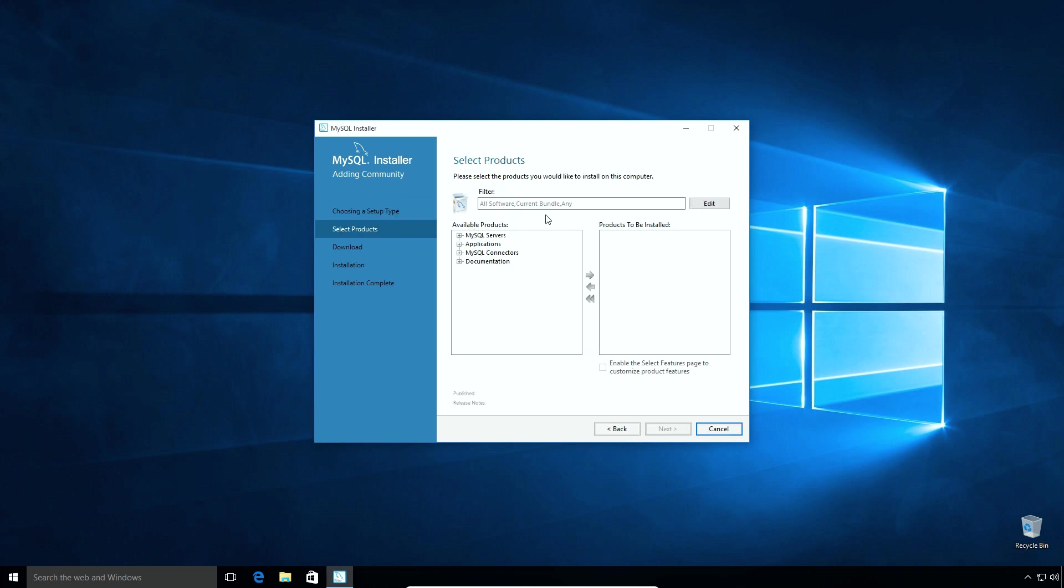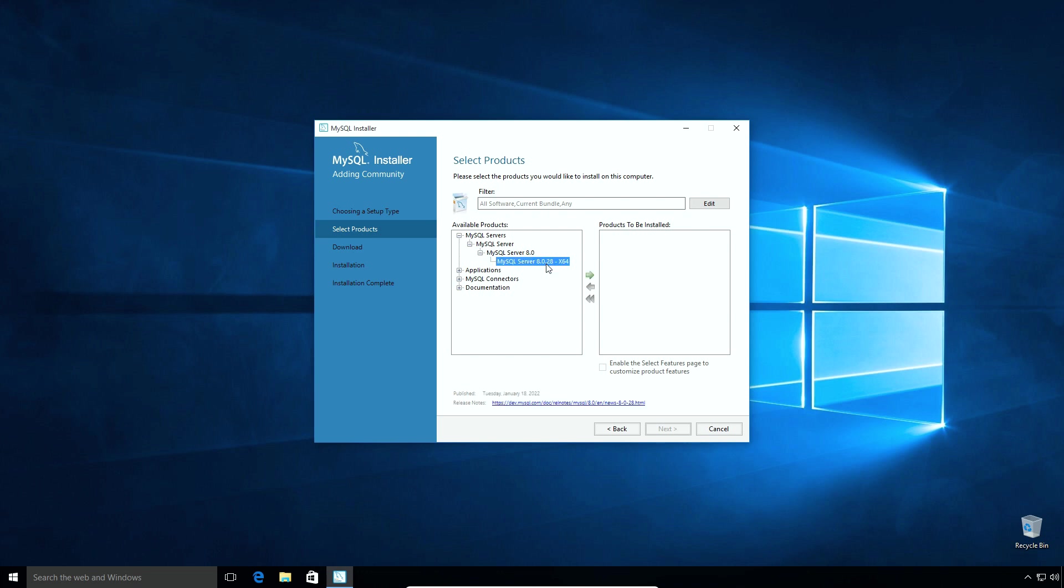Here on select product window, on the left hand side column, we have available products for the installation. Click the plus sign in front of MySQL servers. Under MySQL server and MySQL server 8.0, select MySQL server 8.0.28 x86. If you do not see MySQL server product here, then most probably the new version isn't available for your configuration.